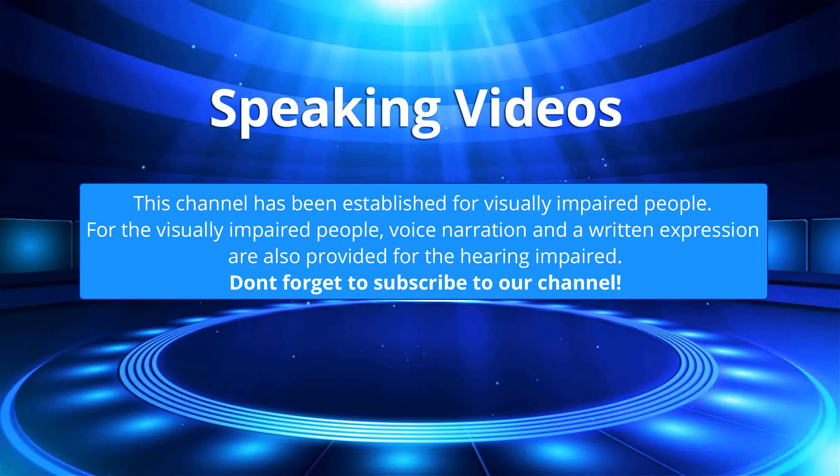This channel has been established for visually impaired people. For the visually impaired people, voice narration and written expression are also provided for the hearing impaired. Don't forget to subscribe to our channel.